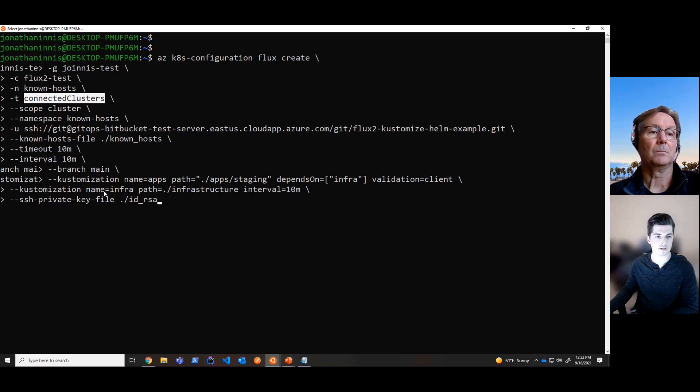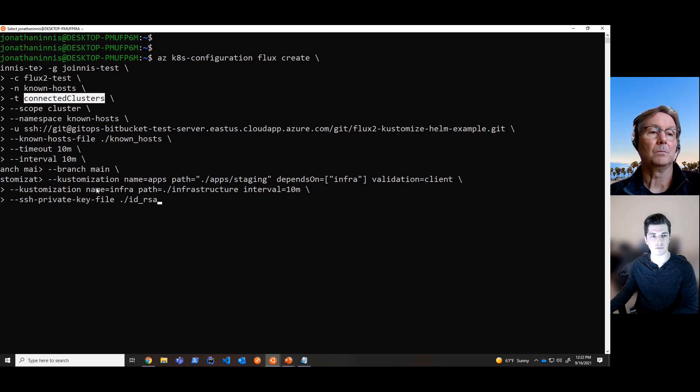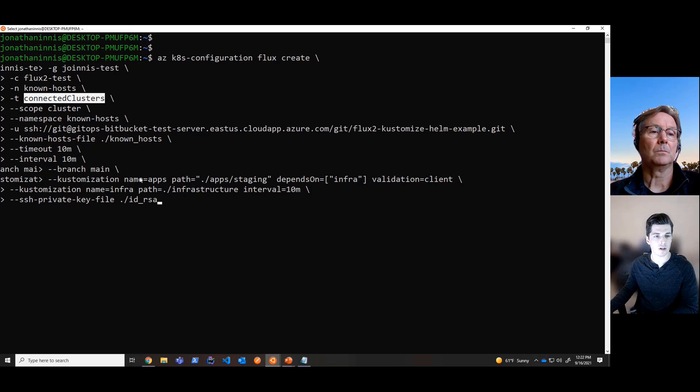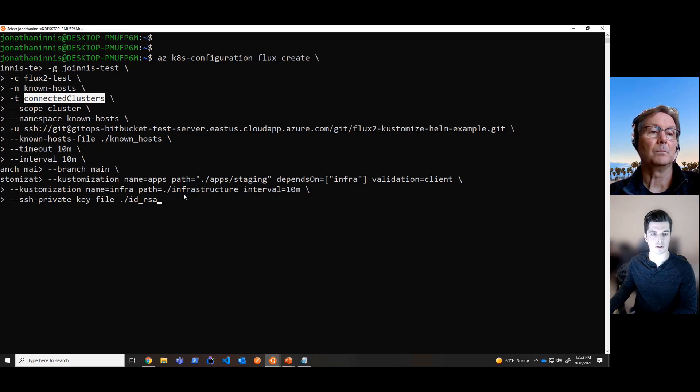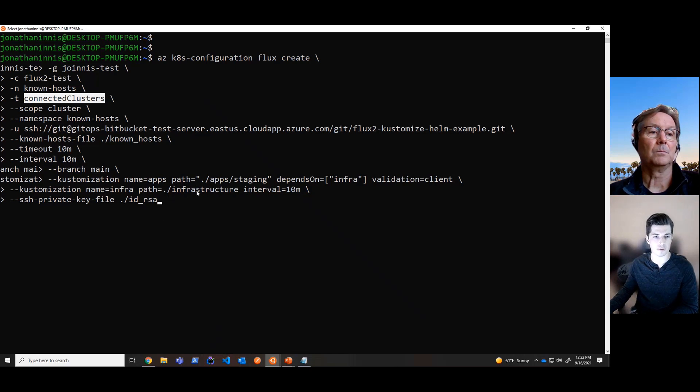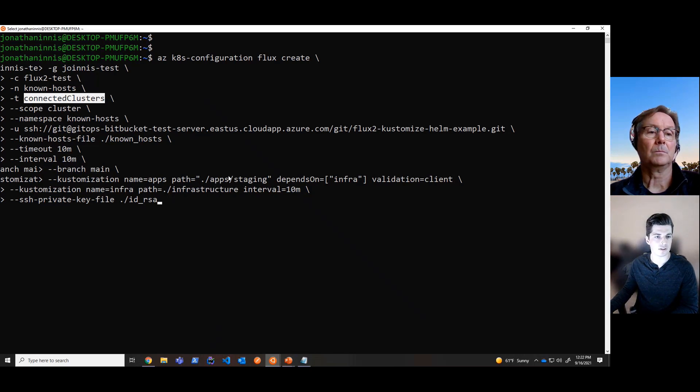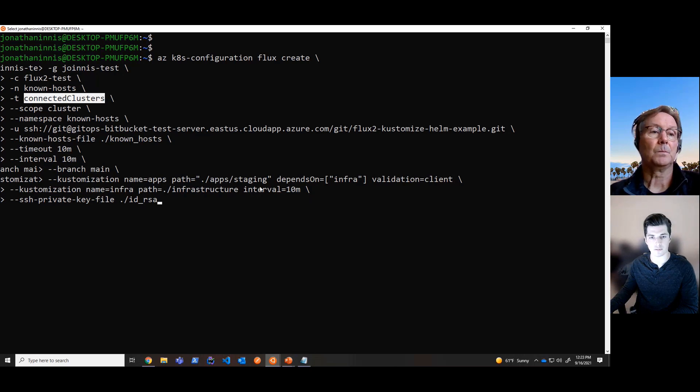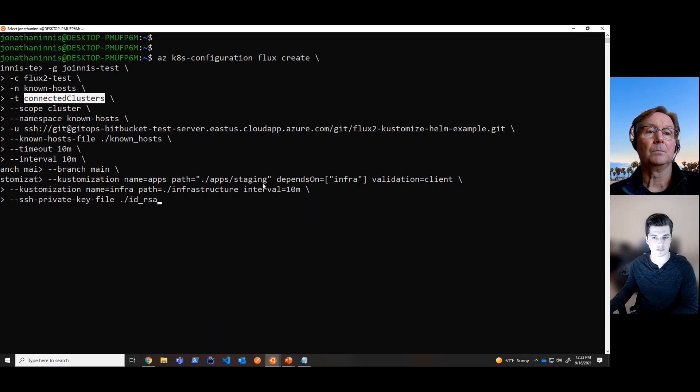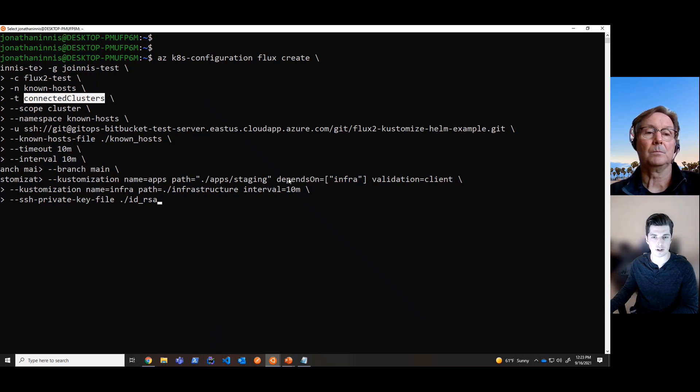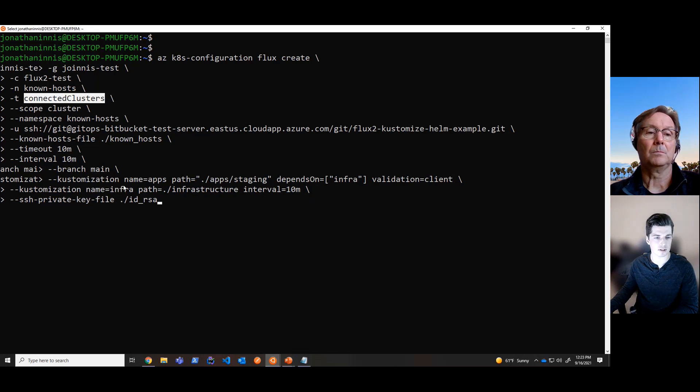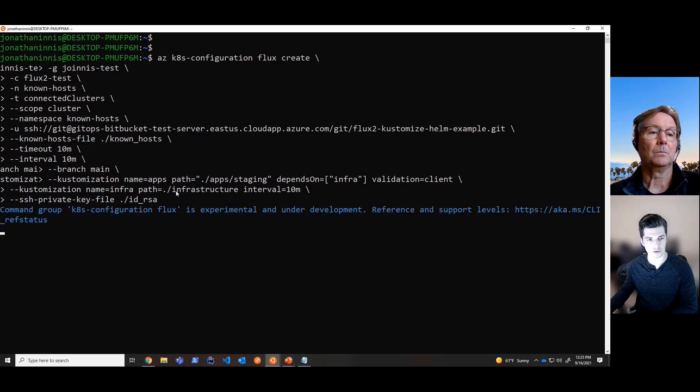We now have this concept of customizations, which are essentially paths within the Git repository source specified up here that we can deploy to. So in this case, as I showed in the Git repository, we're going to attempt to deploy the infrastructure path and the app-slash-staging path. And then, interestingly enough here, we can actually specify dependency between these two paths and these two customizations. And here we're going to say that the application customization depends on the infrastructure customization. So here, if we go ahead and execute this command, it will start running.